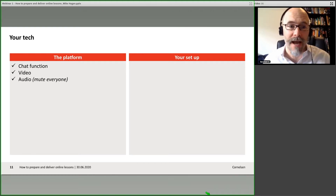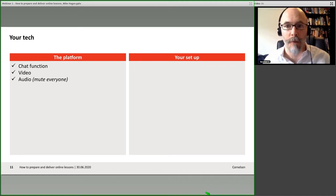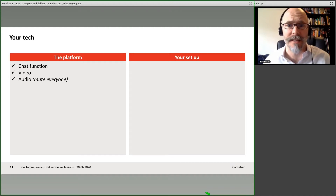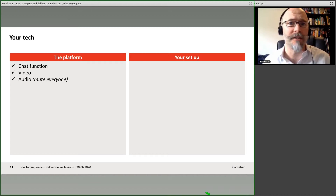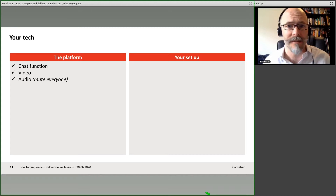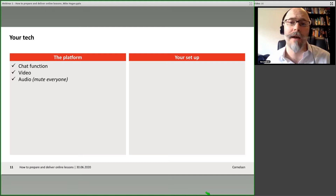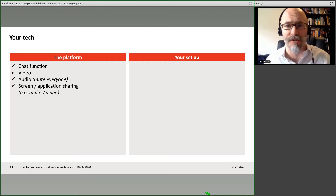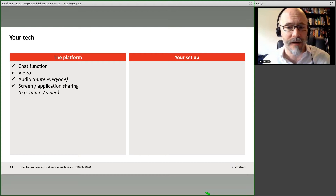In terms of the tech and the platform: there's video and audio. A good option is to mute everyone — it really depends on how many are in your class. If you've got 20 people, yes, mute everyone, otherwise they'll all be talking at once or there'll be background noise and chaos. If it's a group of four, five, or six, I'd argue leave everyone's microphones on and have it more discursive, more focused around active communication.